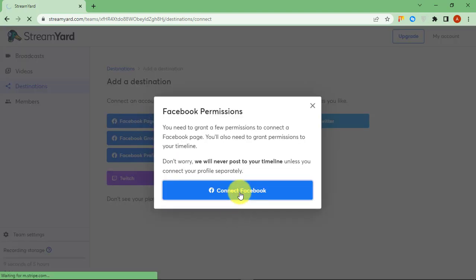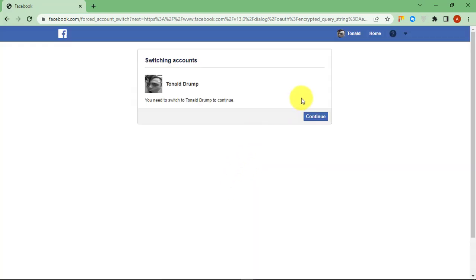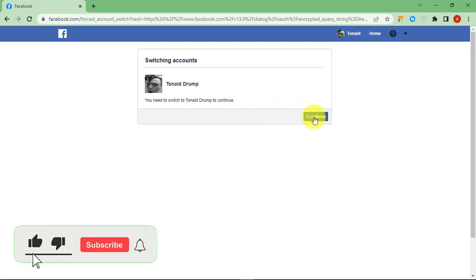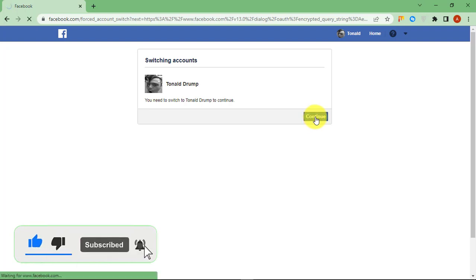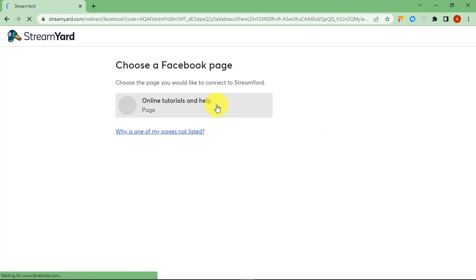Click Connect. If you are already logged in to your Facebook account from the browser, then just click on Continue. If you are not logged in, enter your sign-in details and log in. Now choose the page you want to connect.